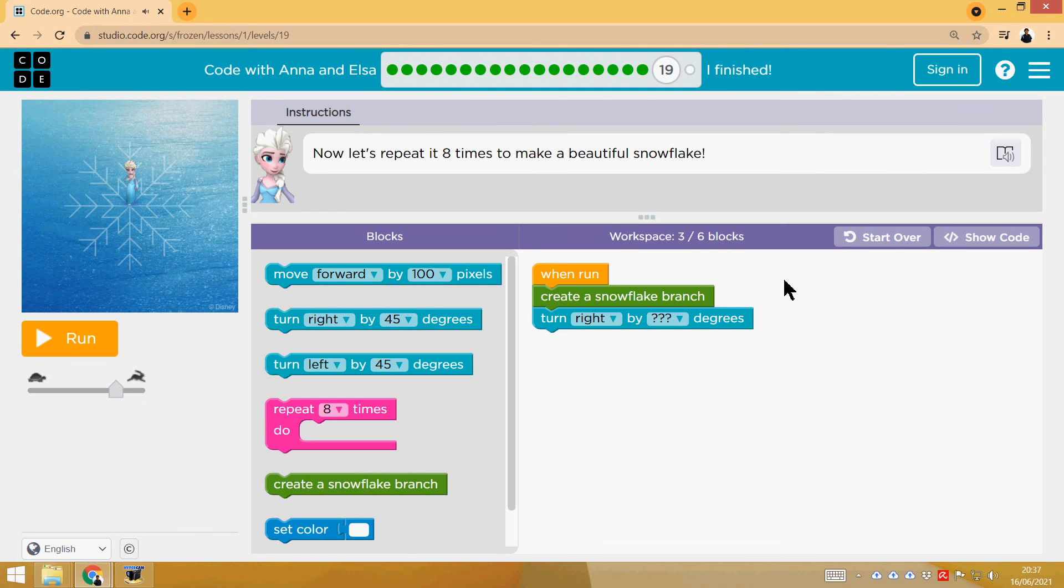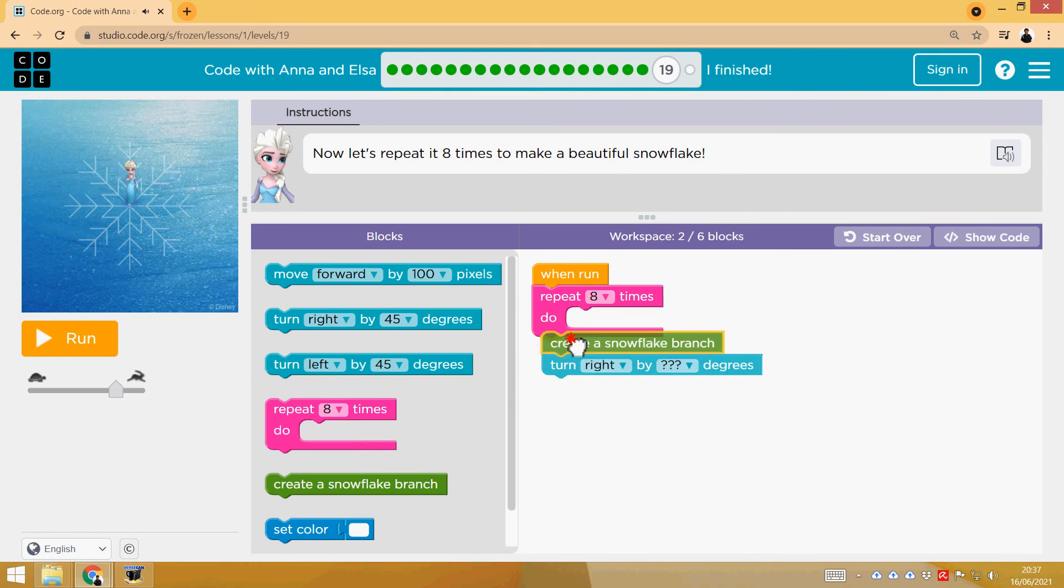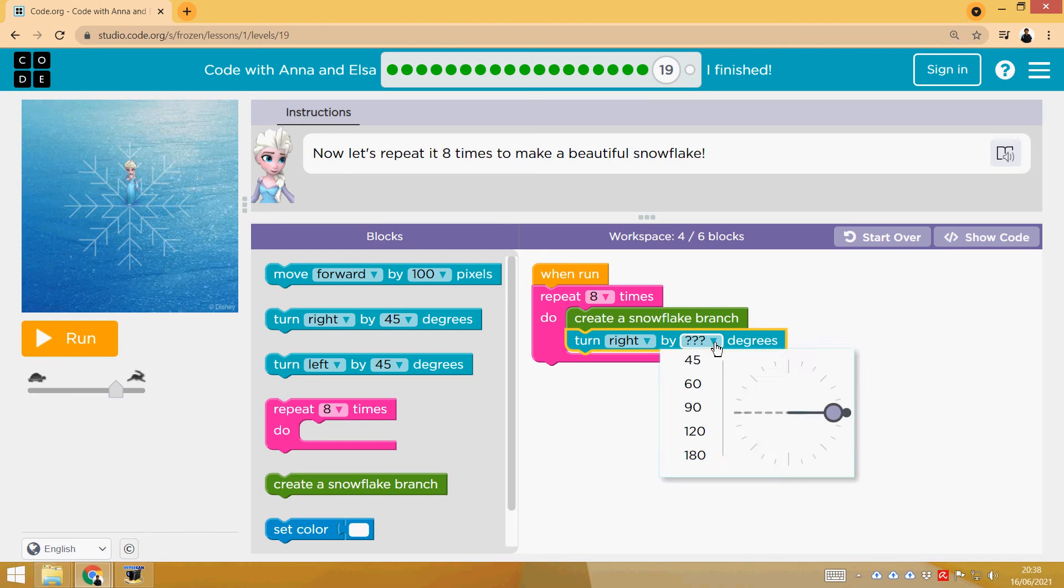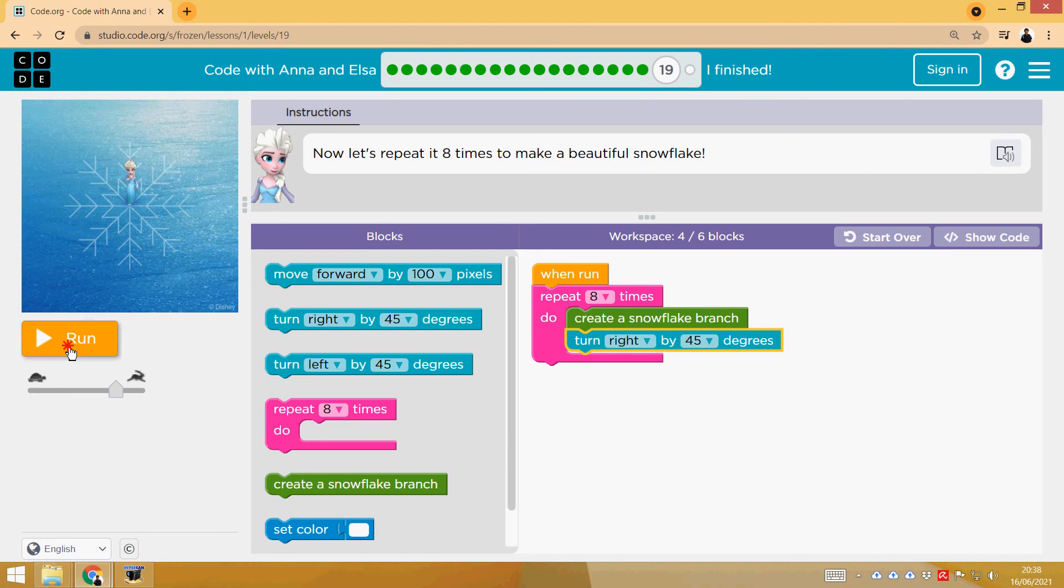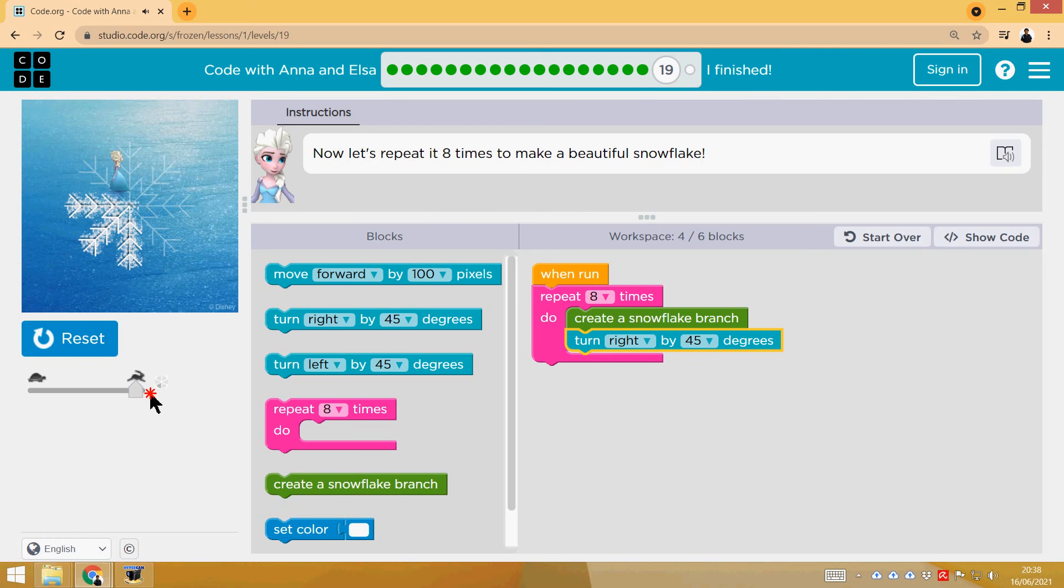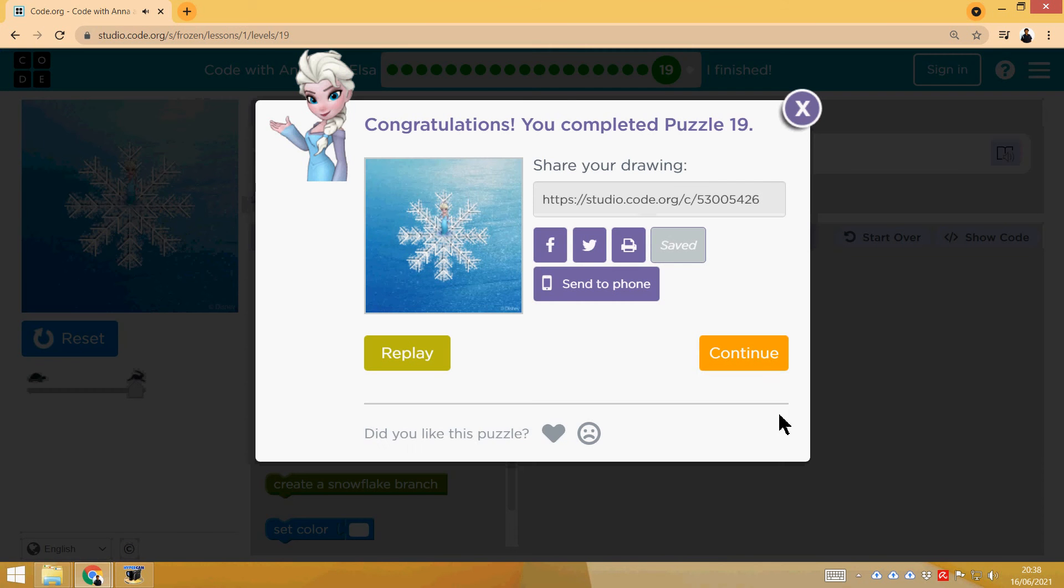We are finishing. The same idea, but with eight times this phase. So eight times the snowflake branch and turn right 360 divided by 8, so 45. You can see it here: 45, 45. Okay, let's do the last phase.